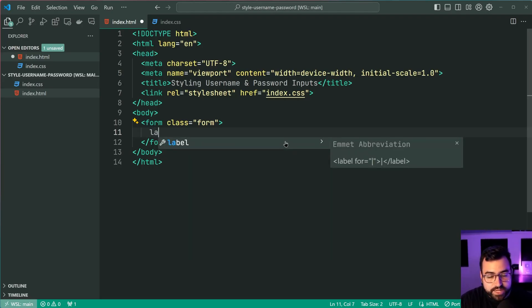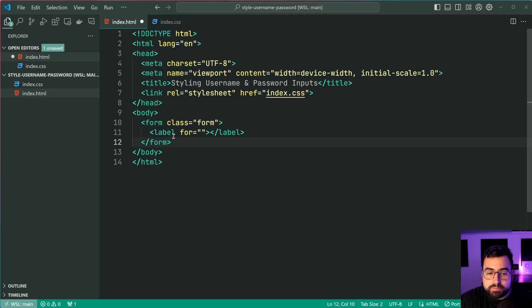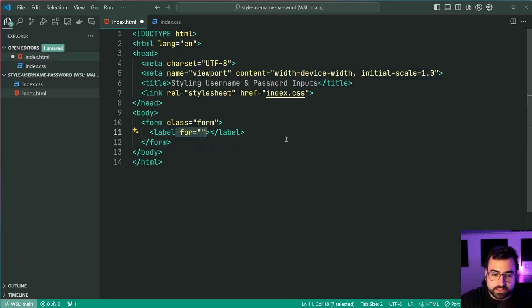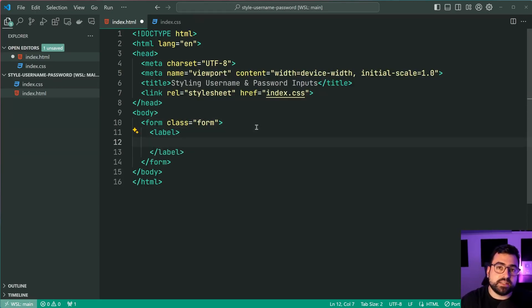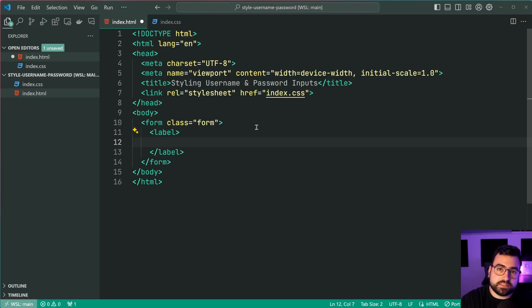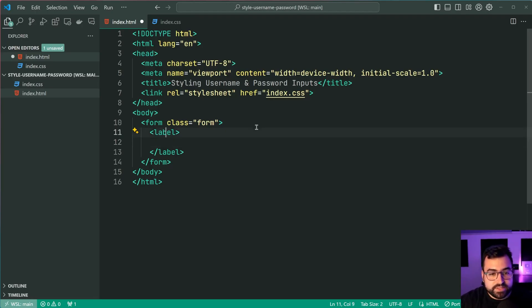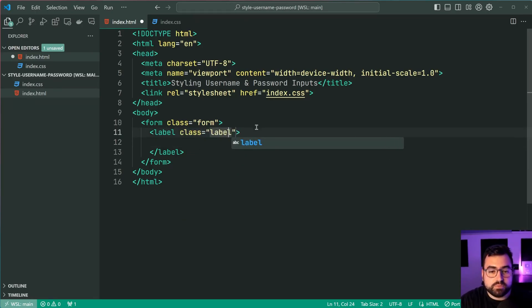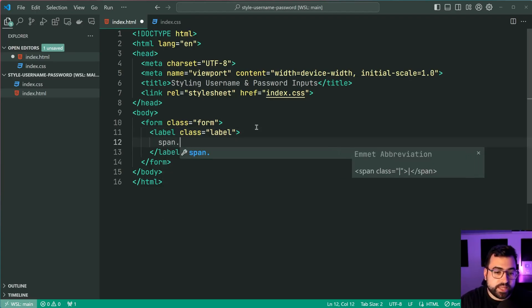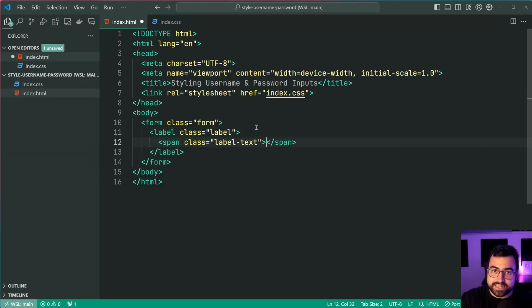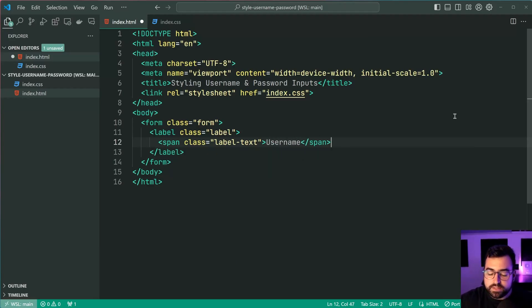But now let's create a new label and we can omit the for attribute because we're going to be having the input inside the label. This here makes it a little bit easier and you still get the accessibility bonus from having an input with a label. So here we're going to be giving this a class of label and within here we're going to have a new span with a class of label-text. This here is going to be your actual label text. Let's say username just like this.